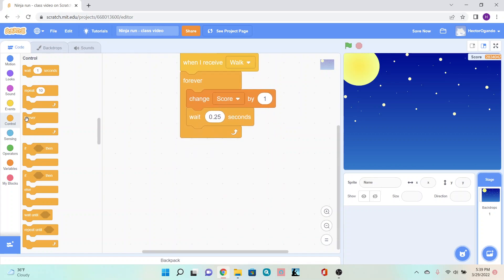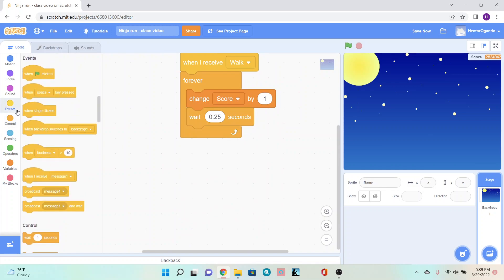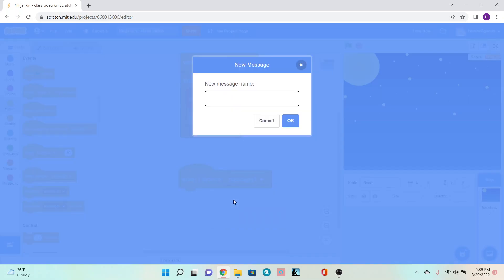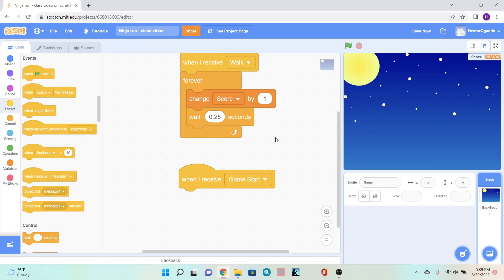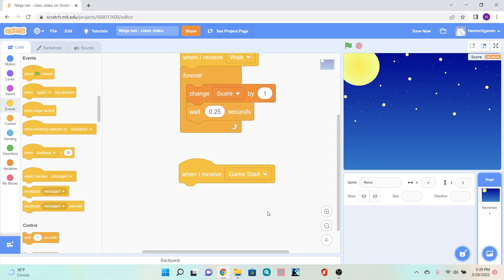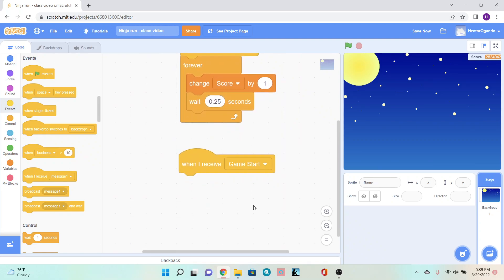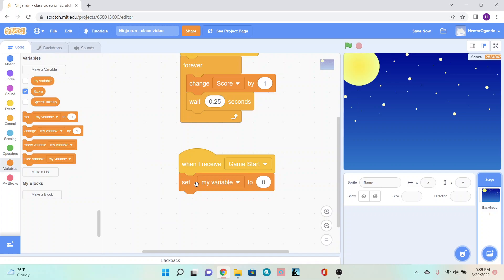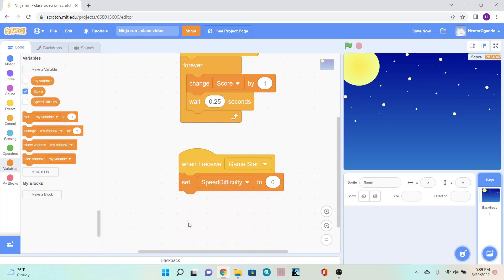Next, go back to the yellow events tab. Add a 'when I receive message' block and create a new message called 'game start.' Click OK. Underneath this, go into variables and set speed difficulty to negative three.